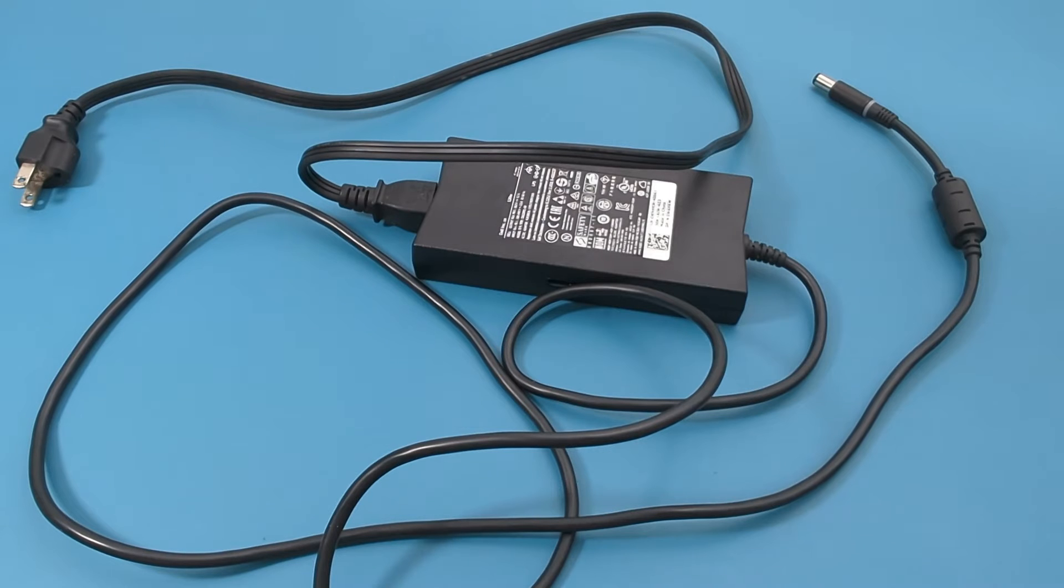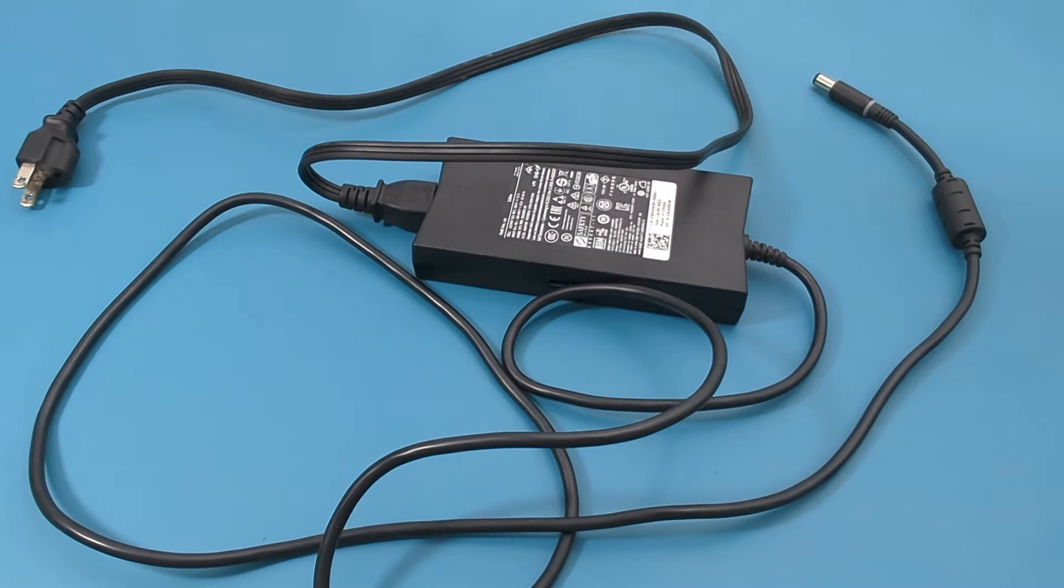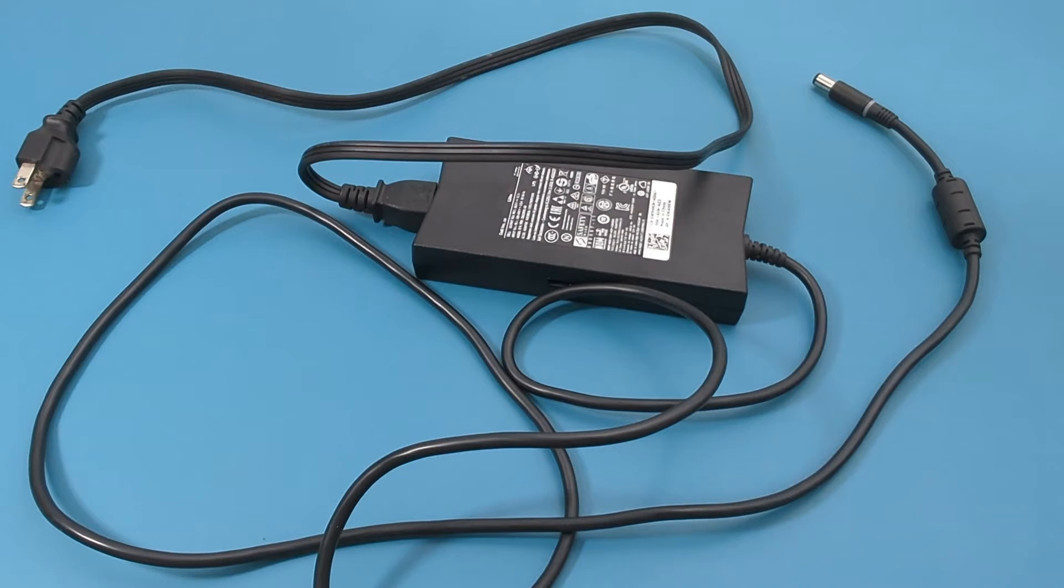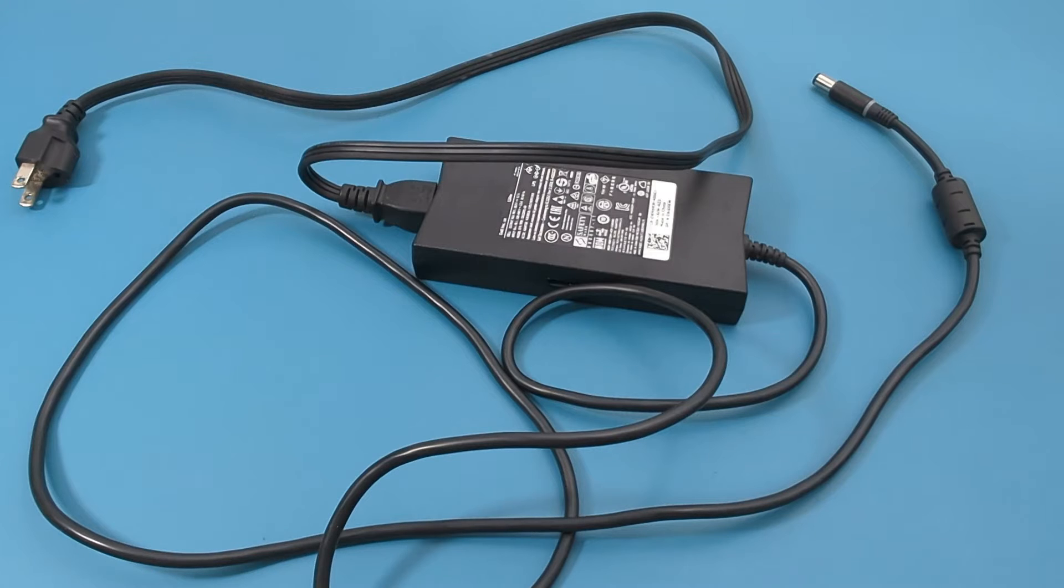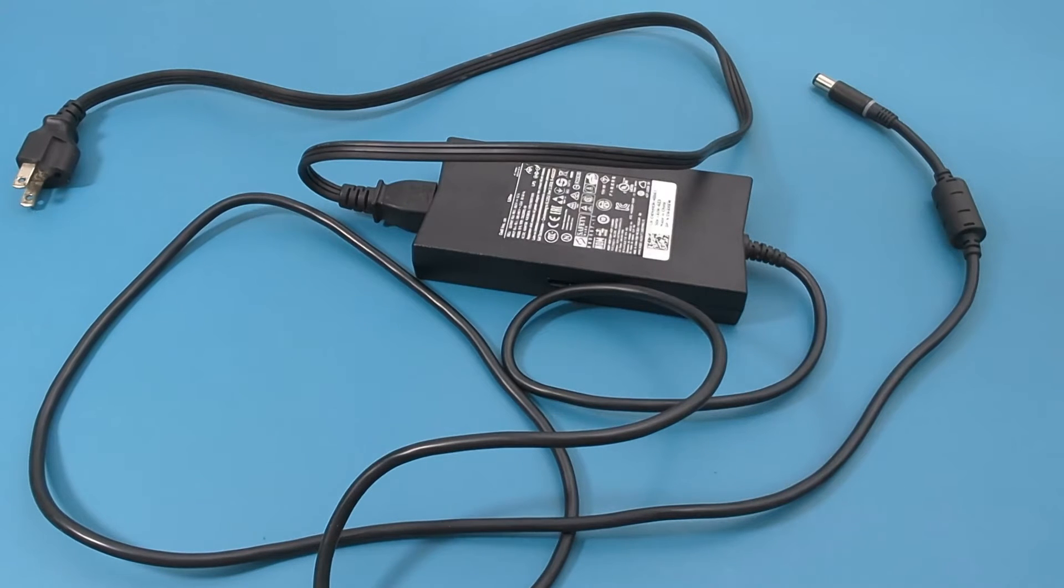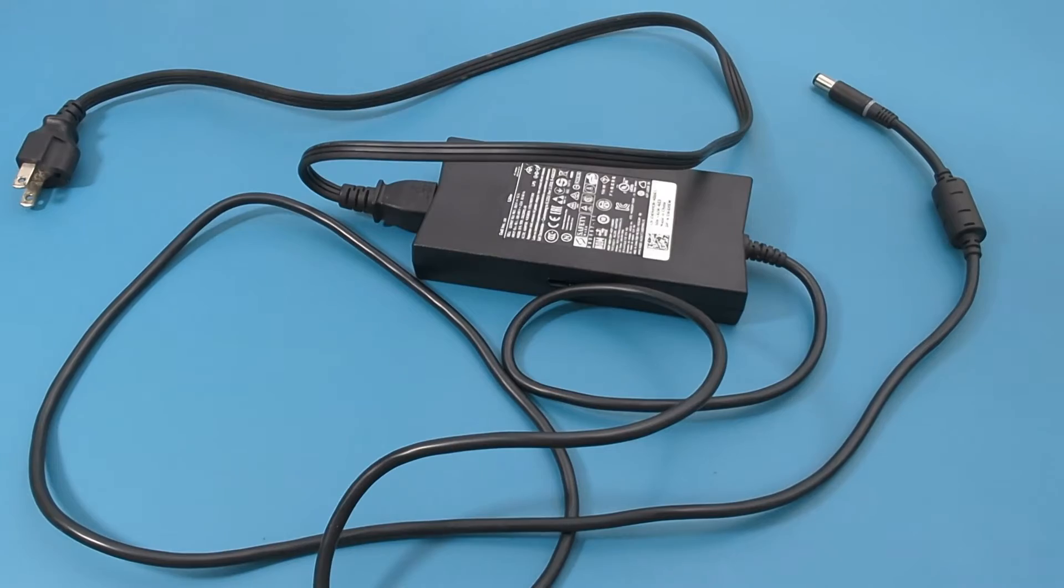The current from the power outlet to the power cord is AC. The brick serves as a transformer converting the power outlet's AC current into DC. The power is converted from AC to DC because the battery in your laptop operates on DC.